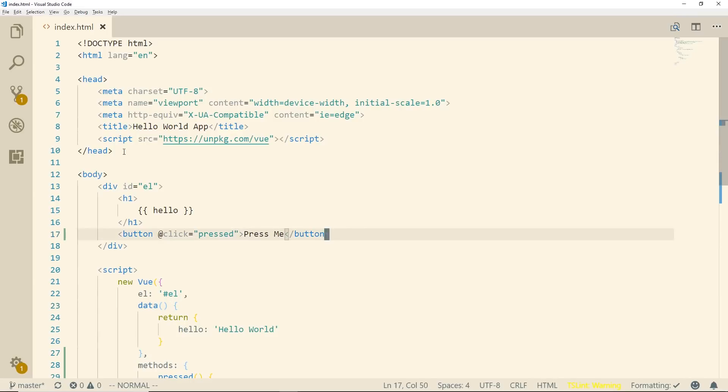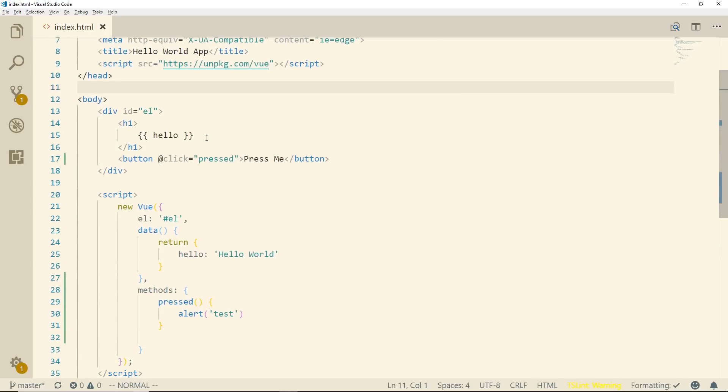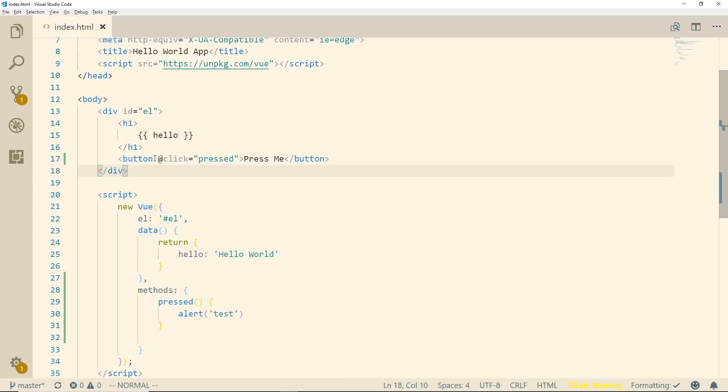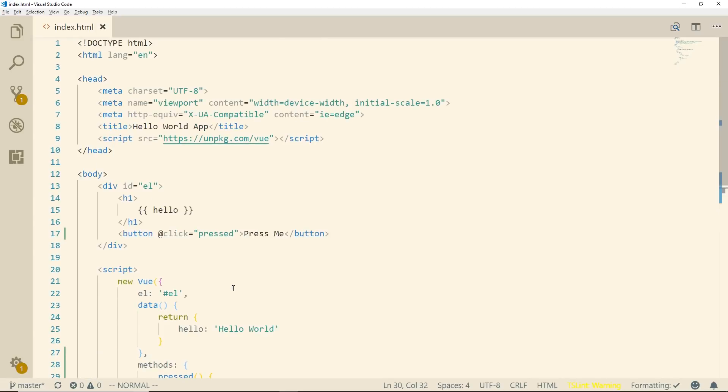You can see here this is how I structure my app. I just have a script tag at the top, it's pointing to the latest version of Vue. I'm doing a little string interpolation taking this hello which is equaling hello world and then it has a button with a click event attached to pressed and that's just showing an alert box that says test.